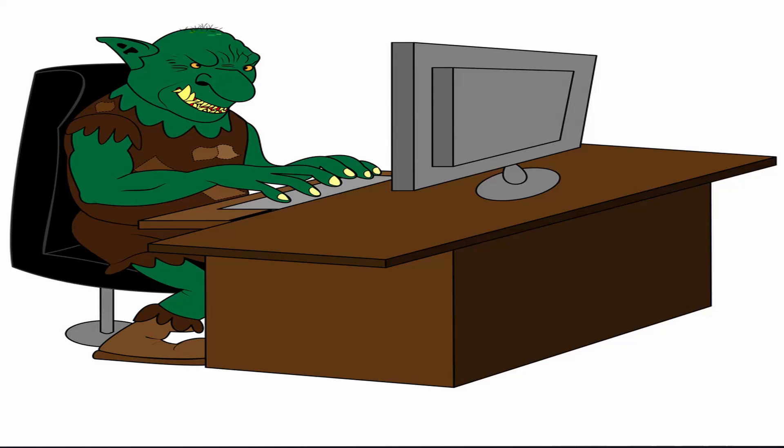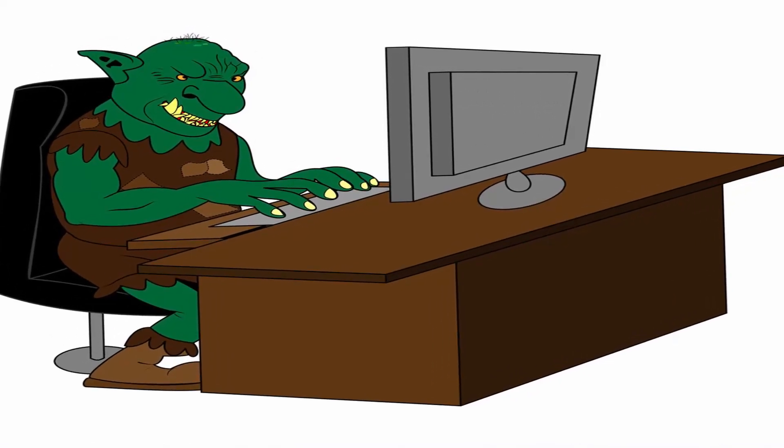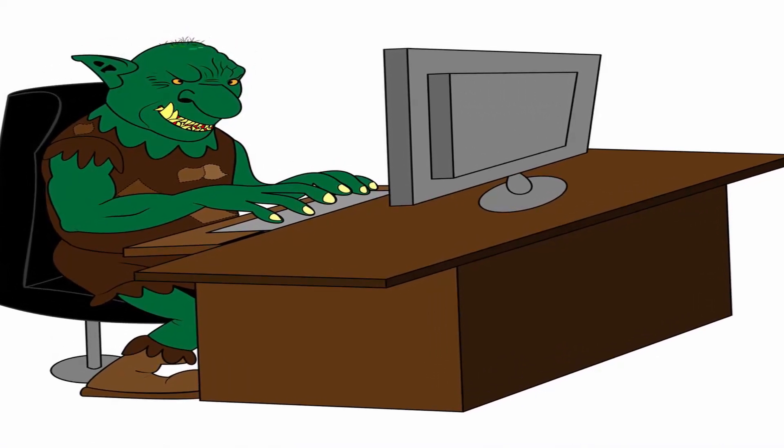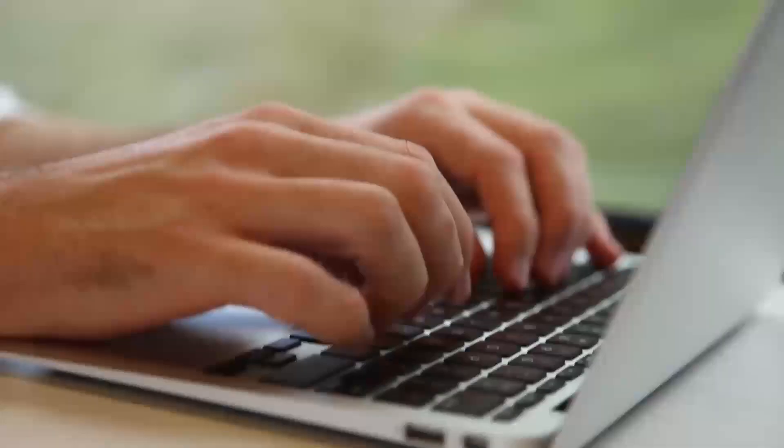I've been looking at some other people's videos and what they do is they go and recommend gaming laptops or slim laptops. What you're gonna learn in this video is that is so wrong — you cannot get by with slim or gaming laptops as an architect.